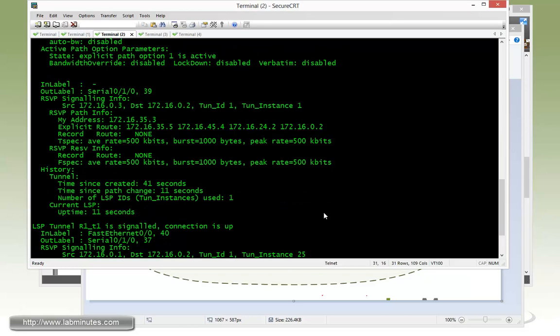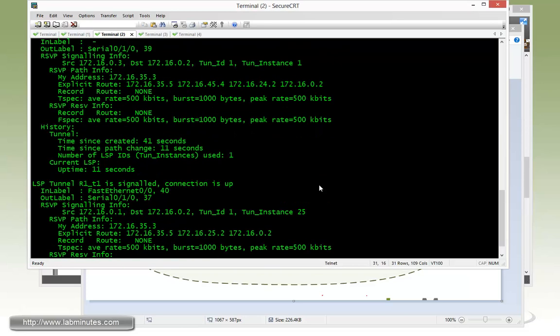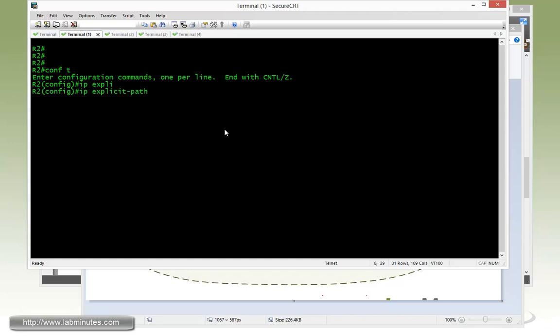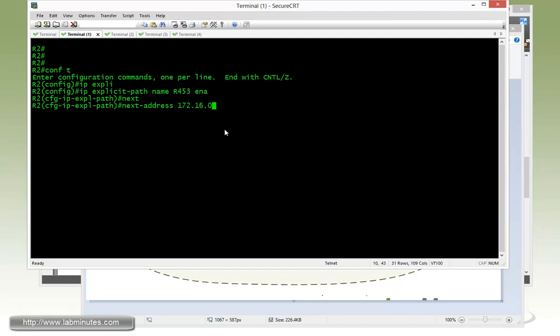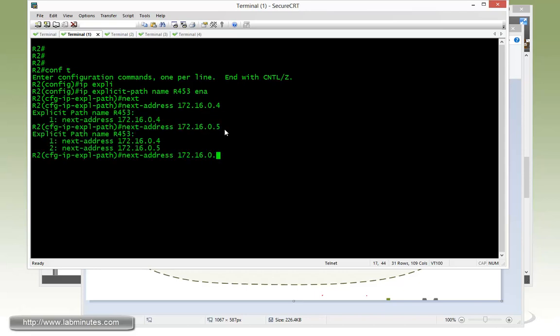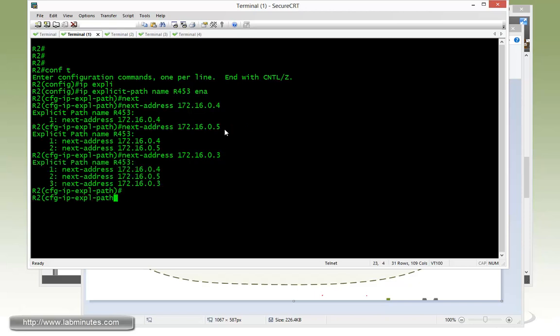Now we have to create one that's on the reverse direction. So R2 IP explicit path name. We'll go the other direction. It will be 453. Enable. Next address will be 0453.